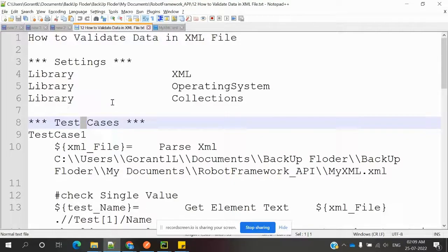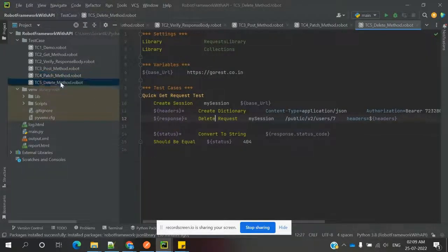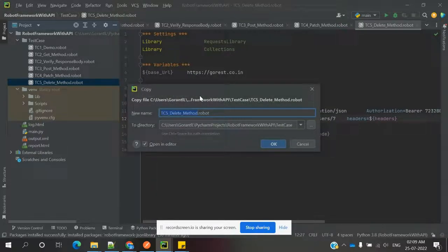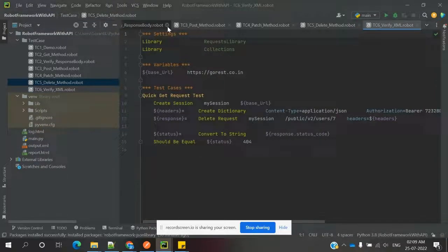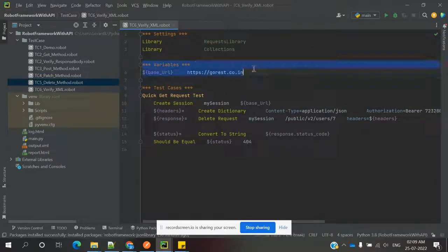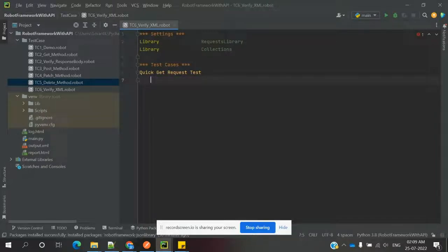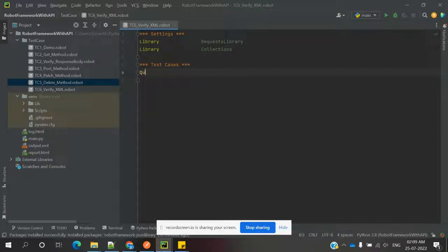A test case is required — not variables — because we are verifying the file at the location where it is presented. We are going to take this file and copy paste it. Here I am deleting unnecessary files. Our variable is not required, the sessions source is not required, and the test case name is 'XML valid'. Here is my test case and we need to specify the libs.